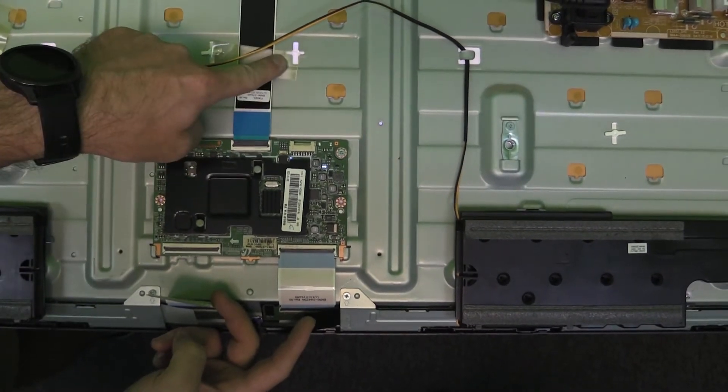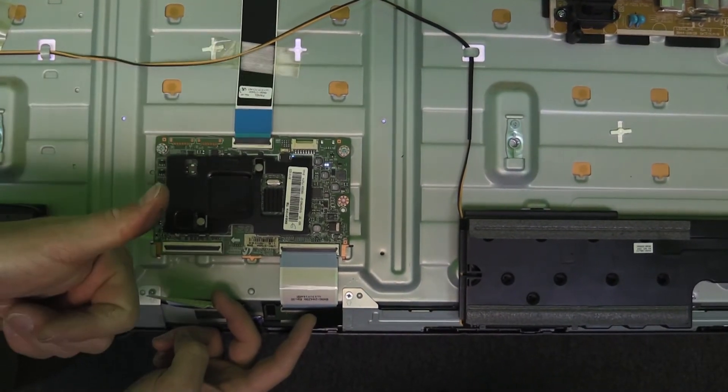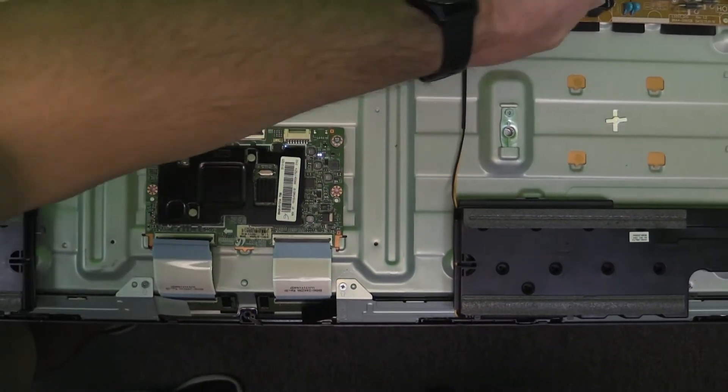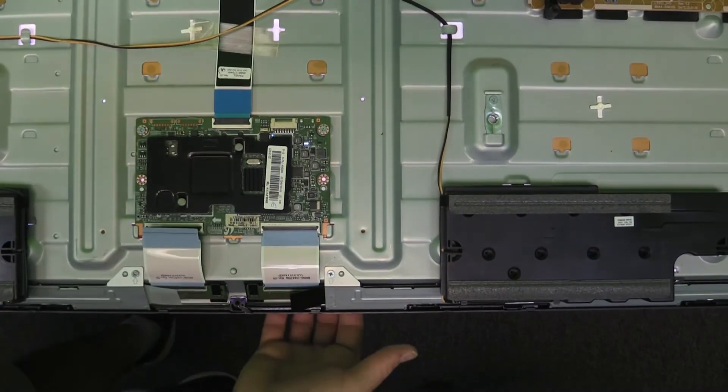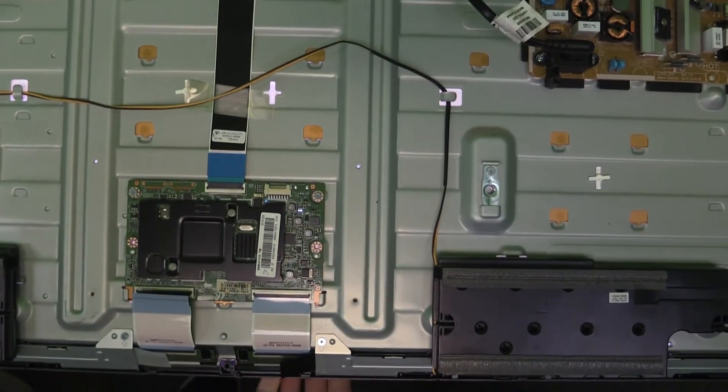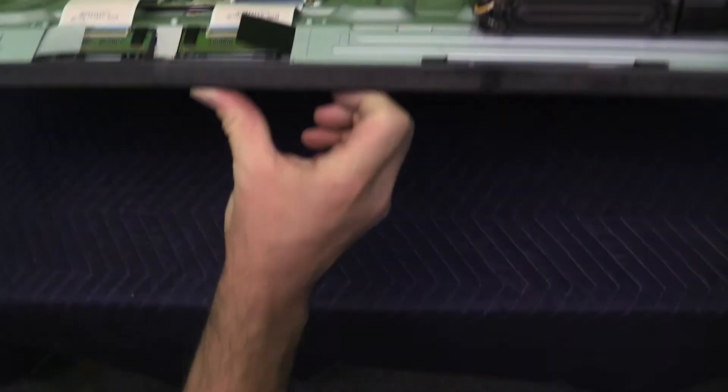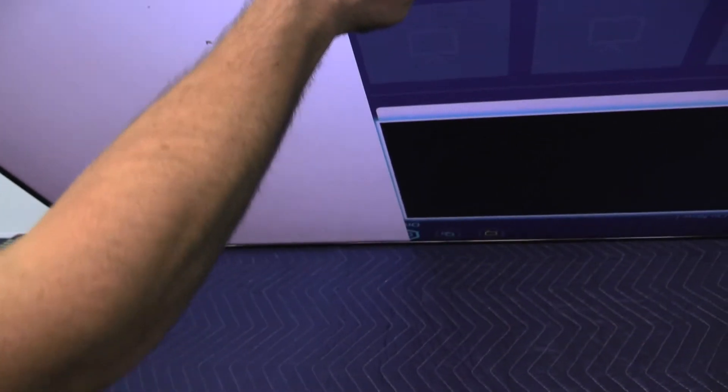Okay, we do get some glow. So we have isolated our problem. It looks like half of the screen has some sort of failure and is preventing the TV from turning on properly.